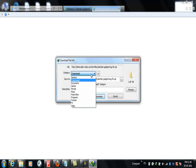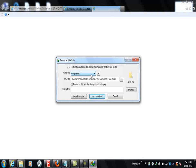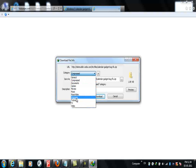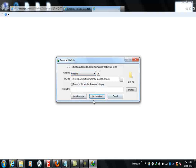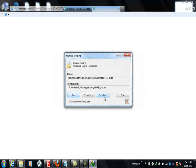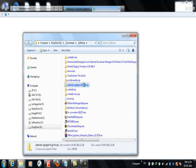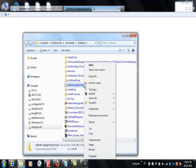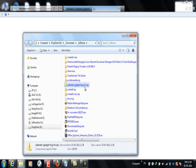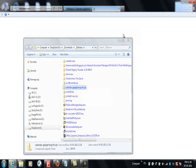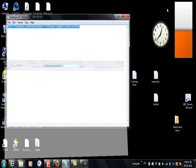Here I'm going to download it. Download complete. Opening the folder, here is the file: calendar gadget bug fix dot zip.